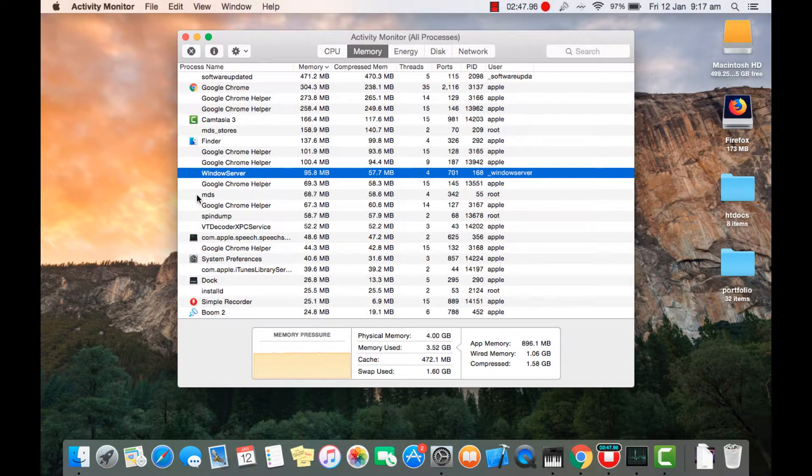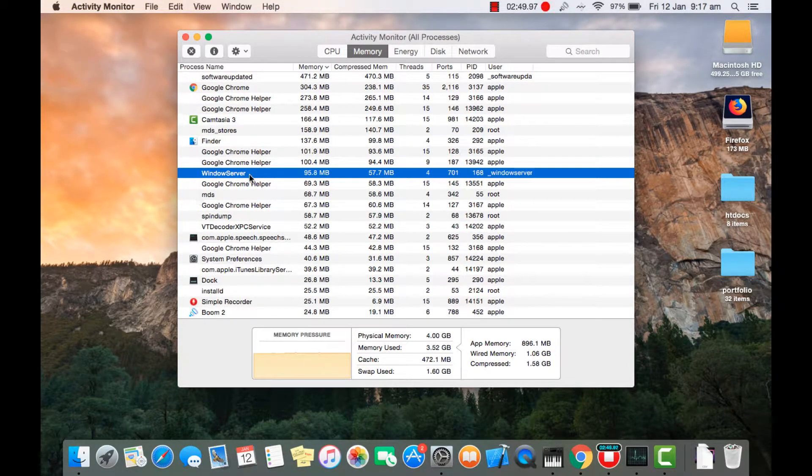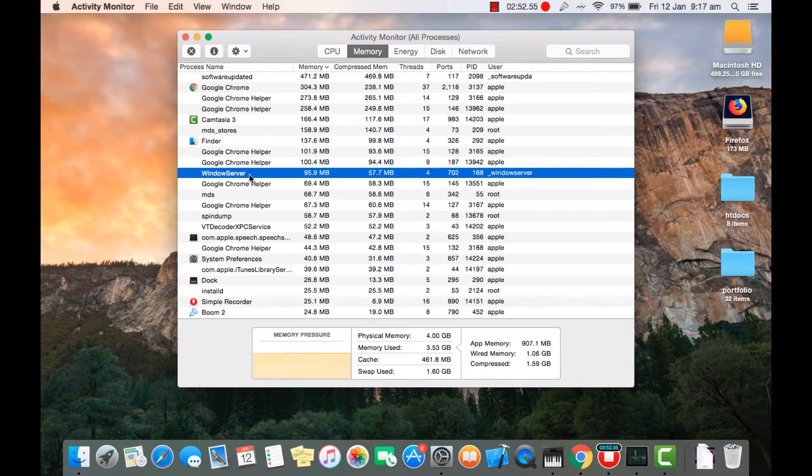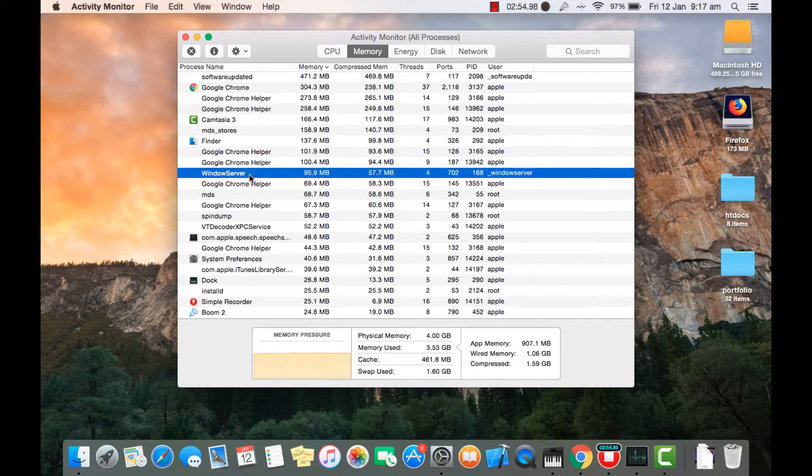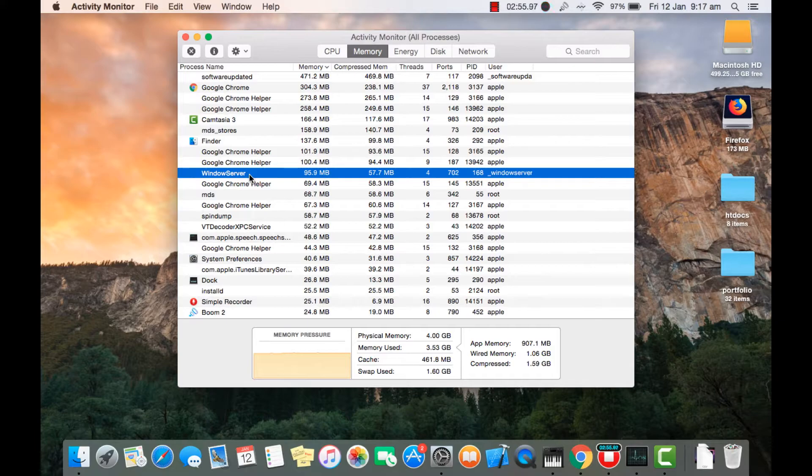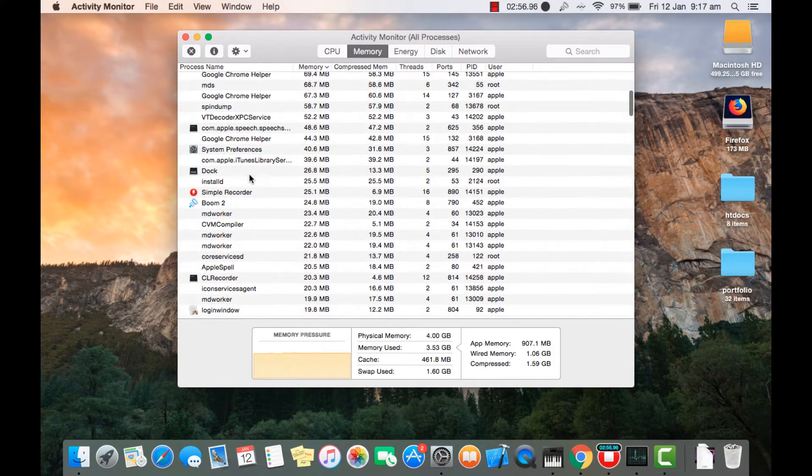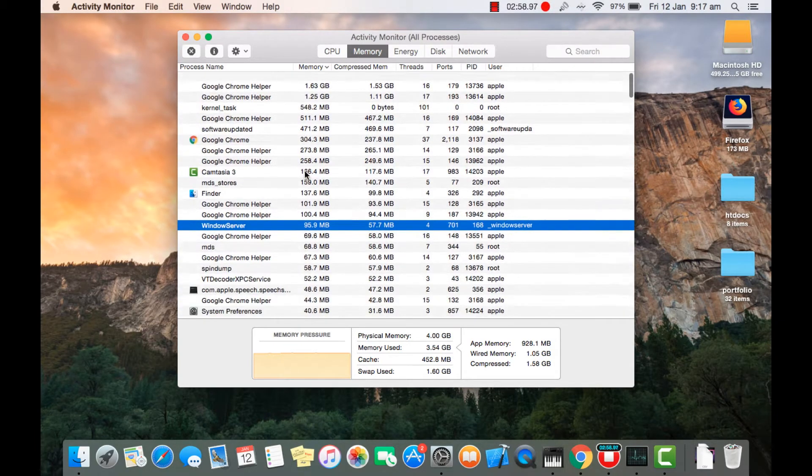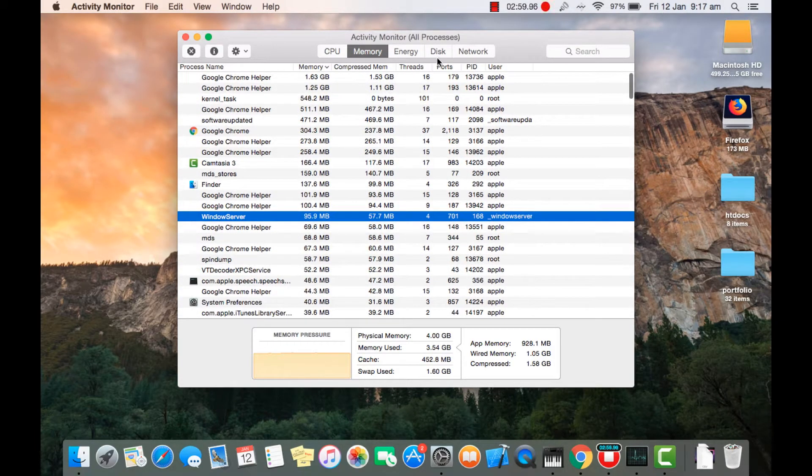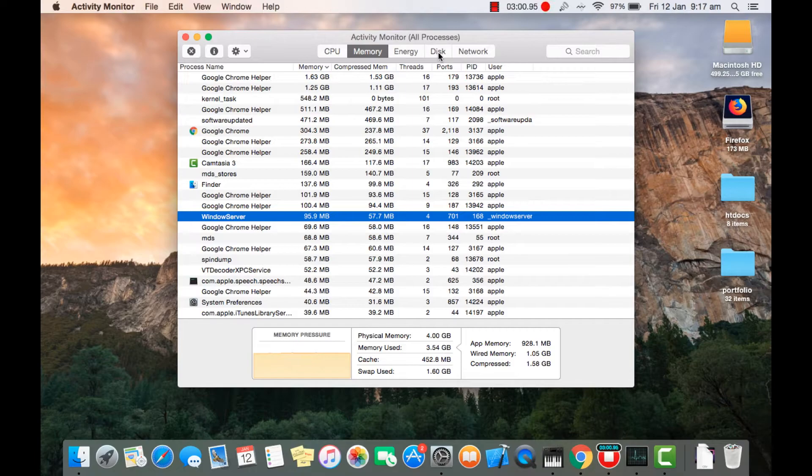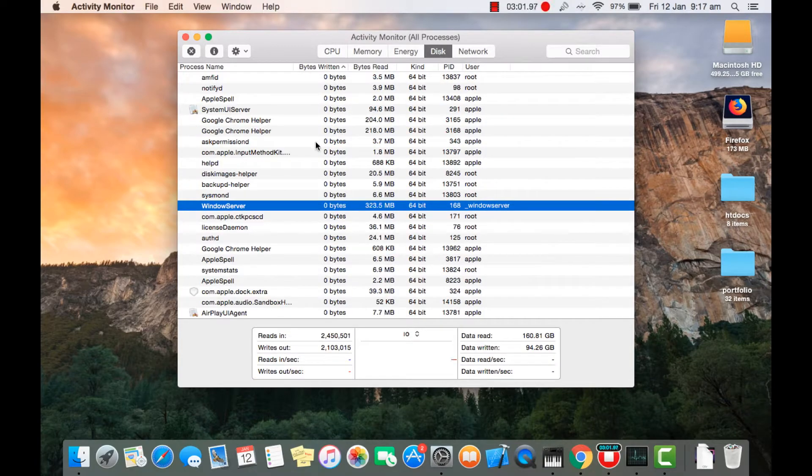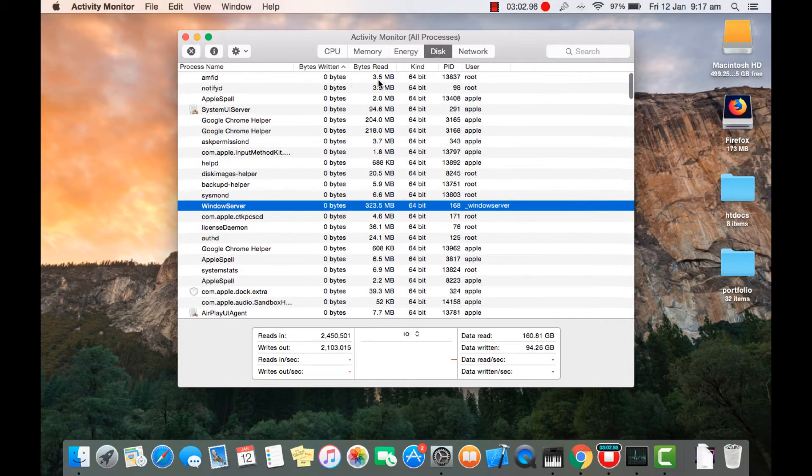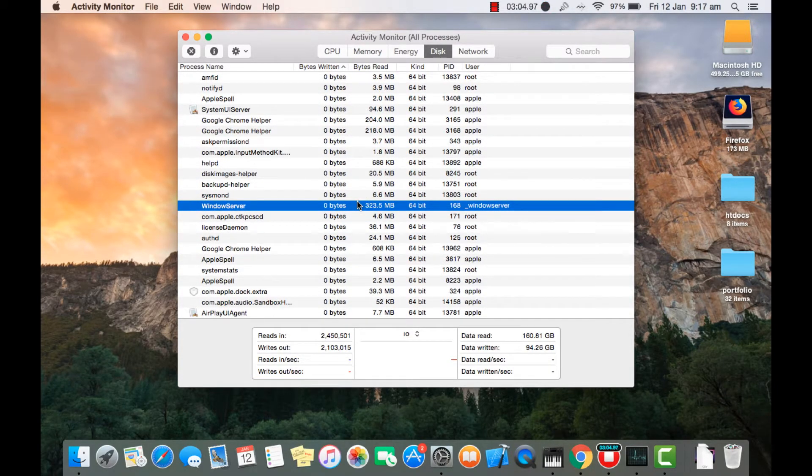So if you want me to do a video on browsers for Mac or PC, just comment down below. Now let's go into disk. So here you can see which app is taking how much of your memory.